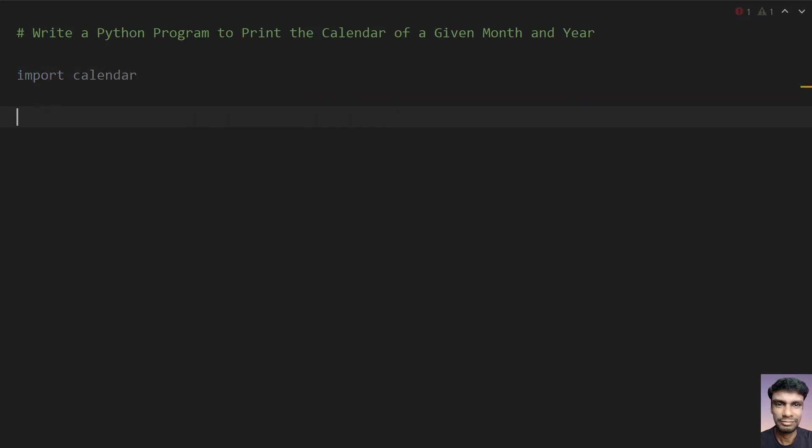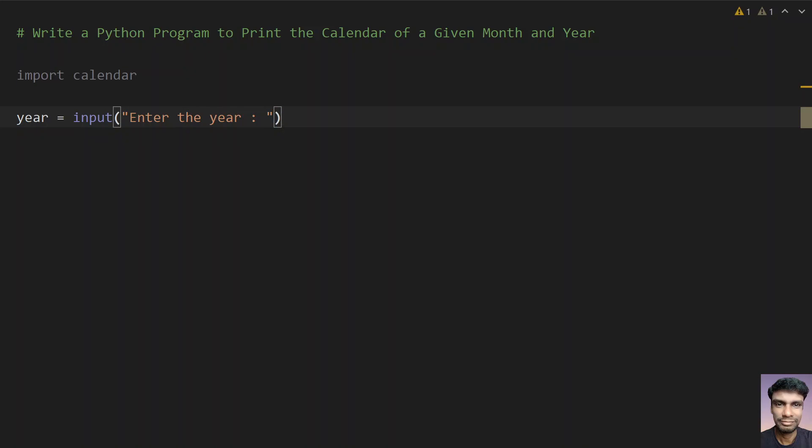After importing the calendar module, let's take a variable year and ask the user to enter the year. Use the input function call: enter the year. Once we get the year, this will be in string format, so we need to convert this to int.